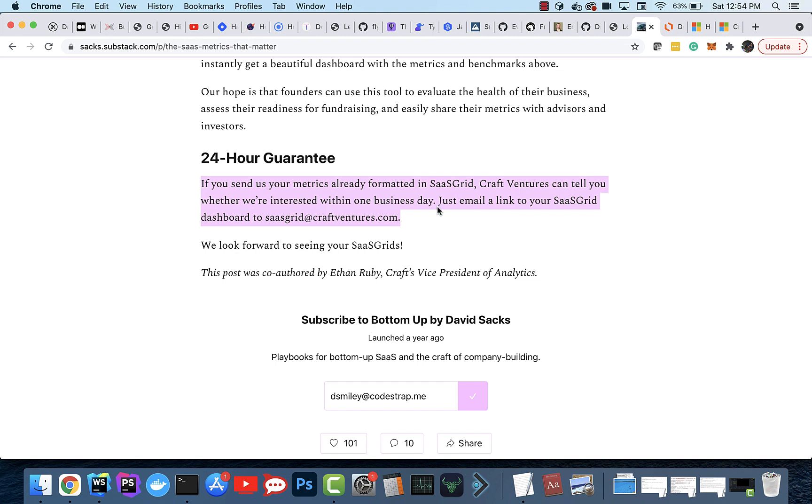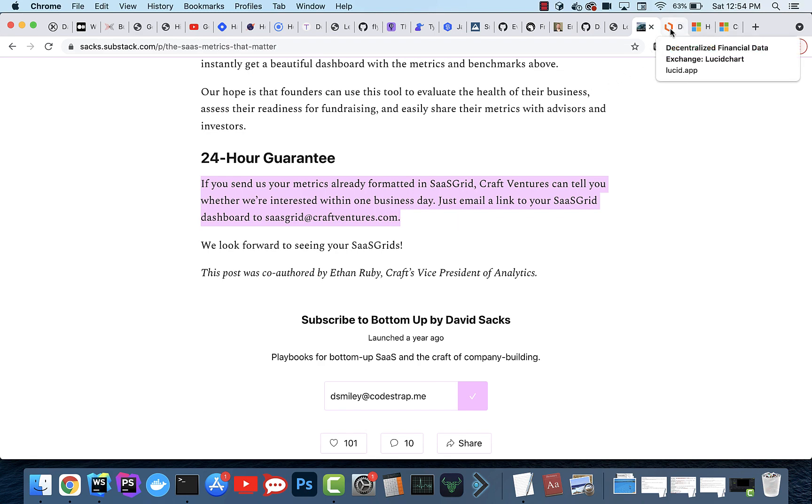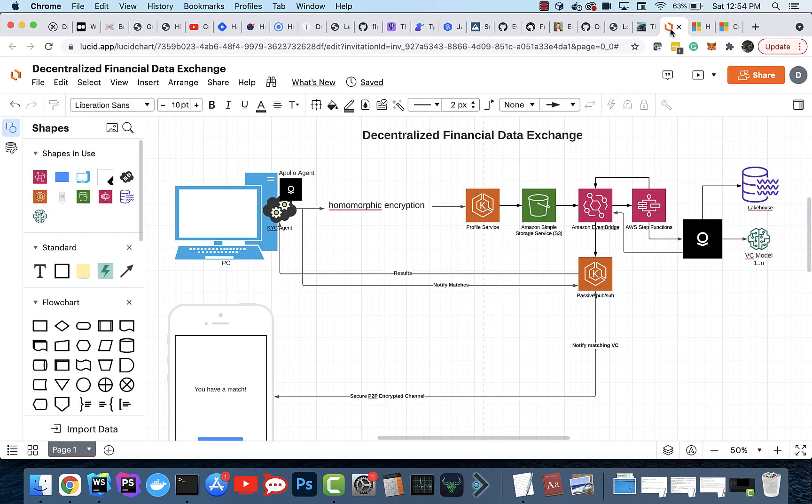And the data is tough to exchange in the sense that businesses that are privately held don't just like to throw out their financial data to everyone. So how could you do this in a way in which you don't need to exchange the data, but still guarantee to David Sacks and his team of analysts that you're a match? This is interesting.